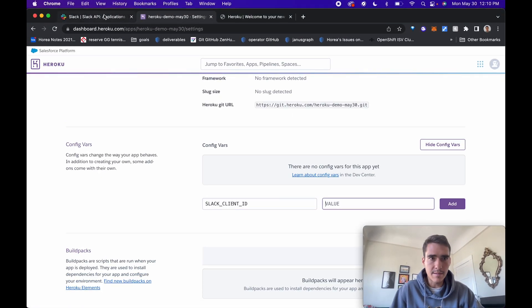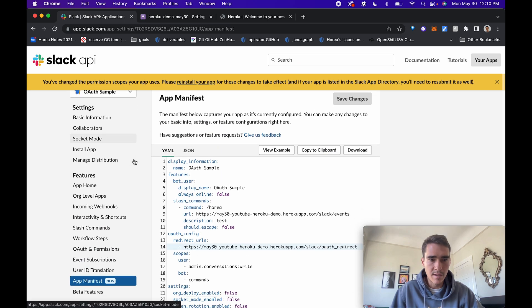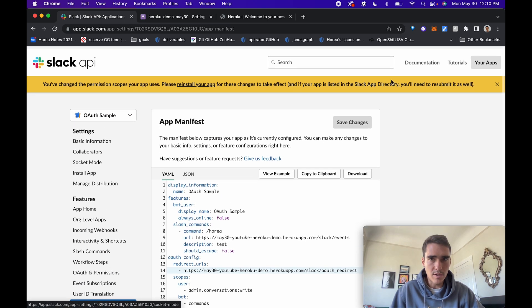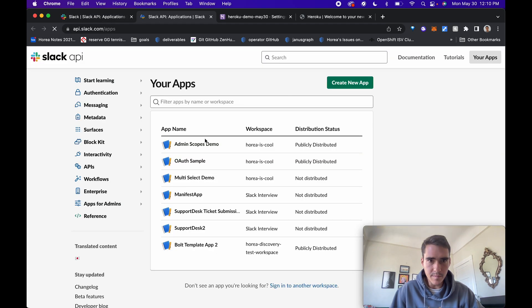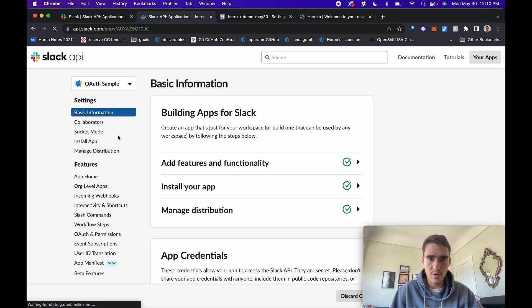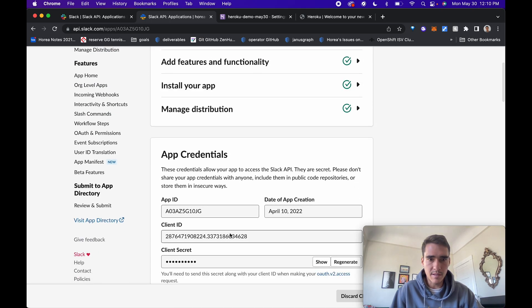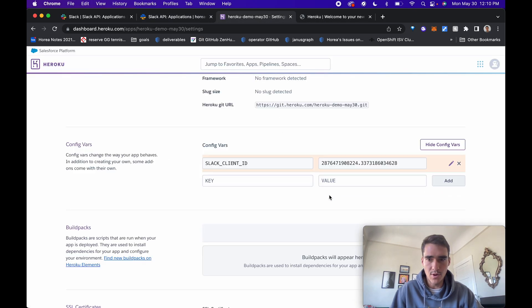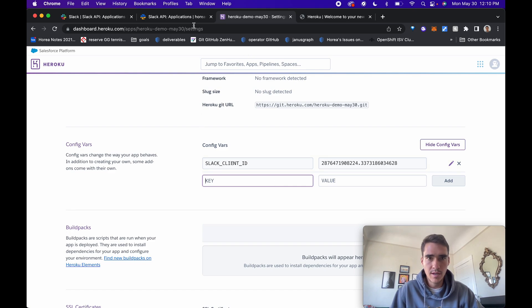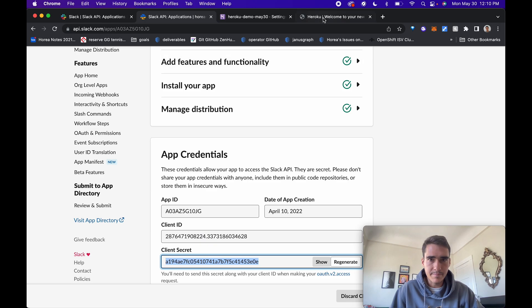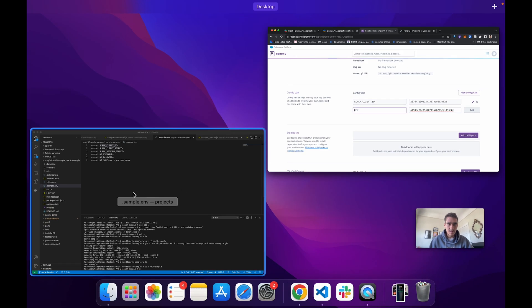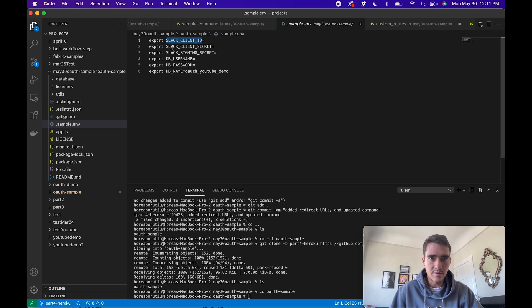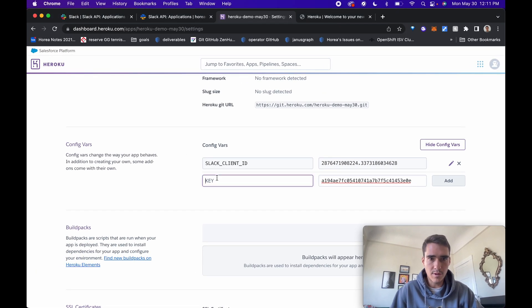Slack client ID - you'll find all of these from going to your apps, going into OAuth sample or whatever you called your app, and going into basic information. Here's the client ID and I'll add this to Heroku so Heroku knows which Slack app to connect to. Here's my client secret. I'll add that into Heroku and I'm going to fast forward through all this copy paste stuff.